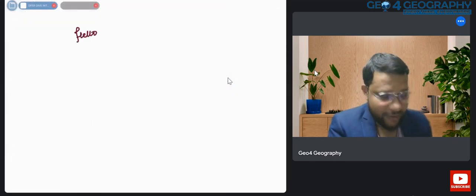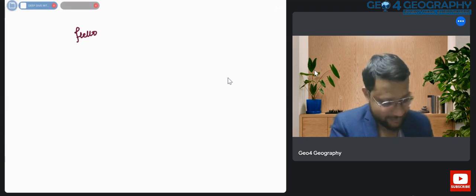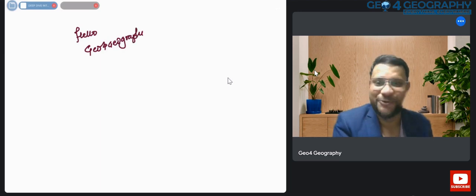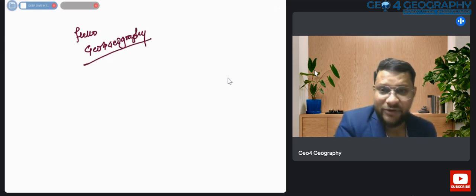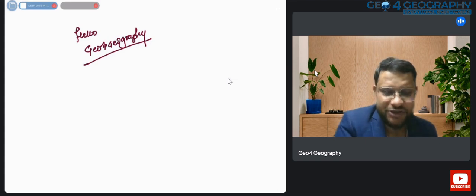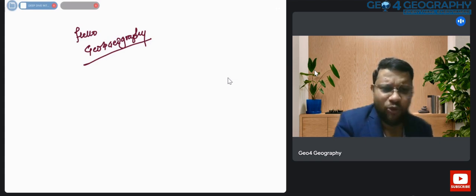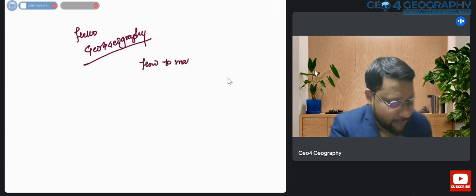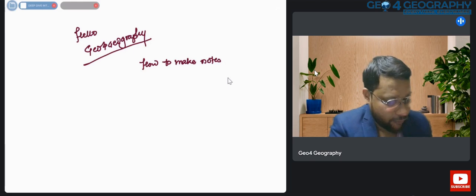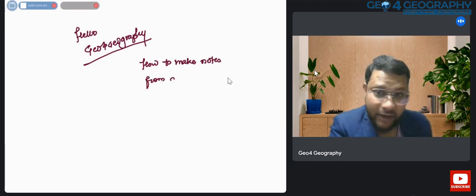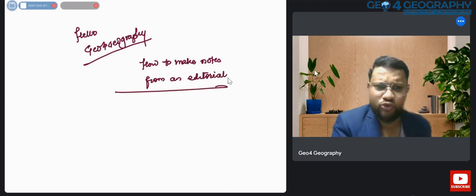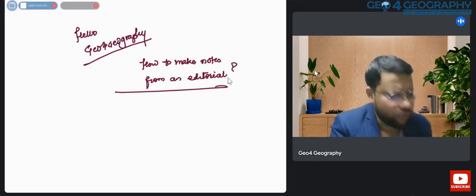Hello everyone, welcome to Geo for Geography. Today I am here with something new, based on the most common and genuine question that students ask me: how to make notes from an editorial.